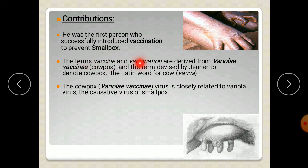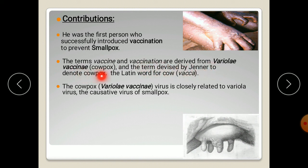The terms vaccine and vaccination are derived from variola vaccini, that is the cowpox virus — a term devised by Jenner to denote cowpox, because the Latin word for cow is vaca. So he termed vaccine and vaccination to derive from the cowpox virus.